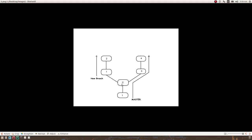You spawned your branch when master was on commit number two. Now you want to merge the new branch into master, but the problem is that you don't have the latest changes that went into master after you spawned your new branch. You need the changes from commit three and commit four.